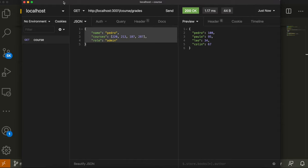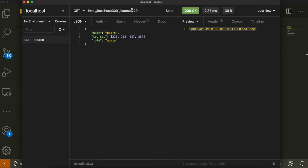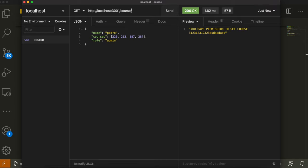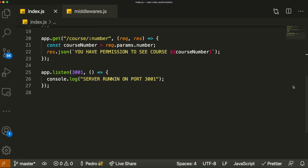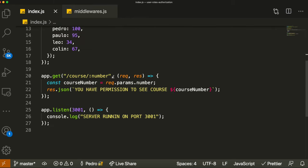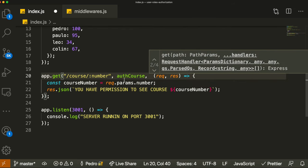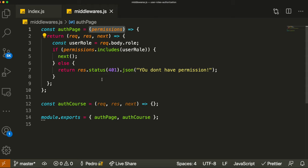This is similar to what you'd usually do when managing user roles in an API. Now let's work on authorizing users based on courses. Currently the authCourse middleware isn't implemented, so accessing course 220 just returns the message without checking anything. We need to build that. Since authCourse doesn't need to take an argument from the caller, we can write it as a standard middleware that directly takes req, res, and next.